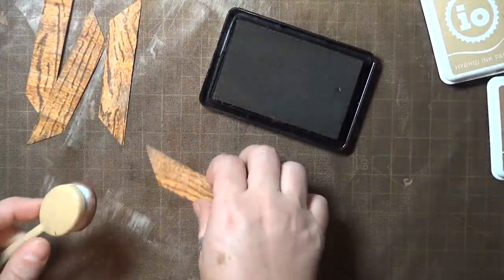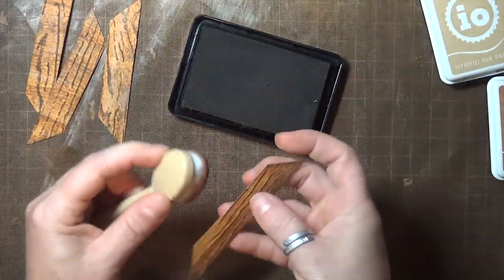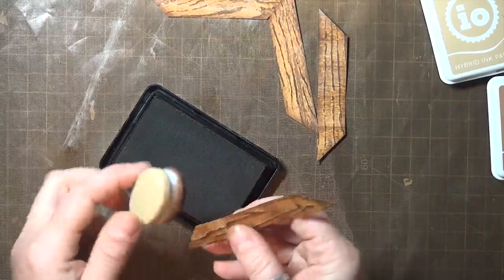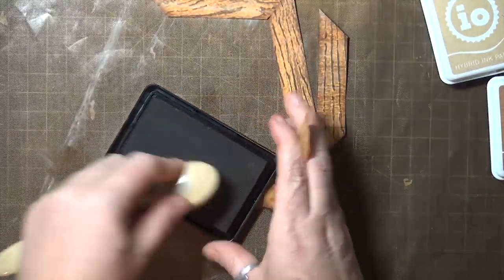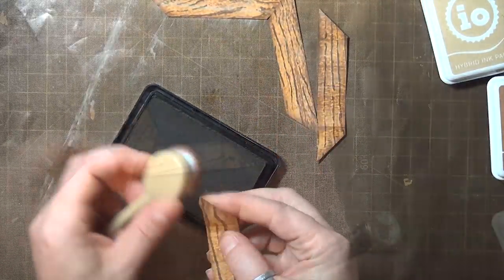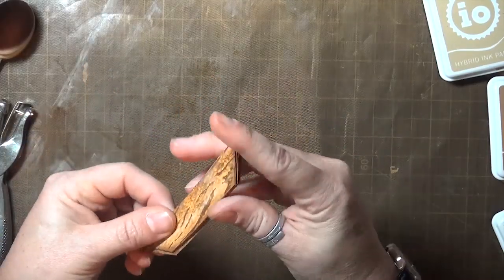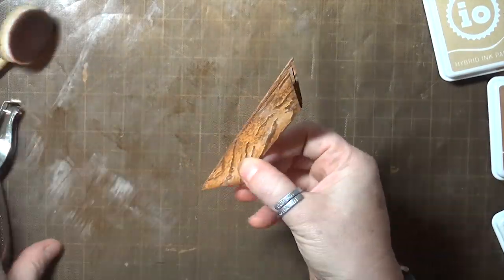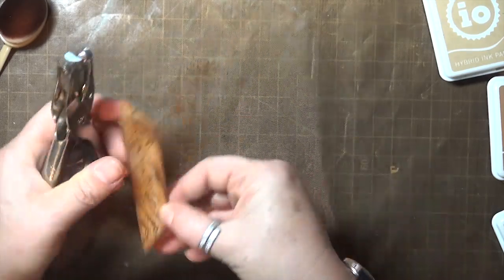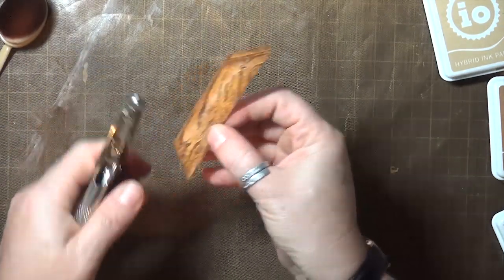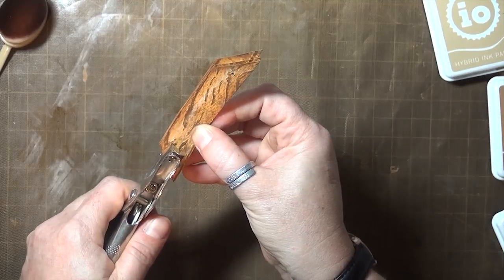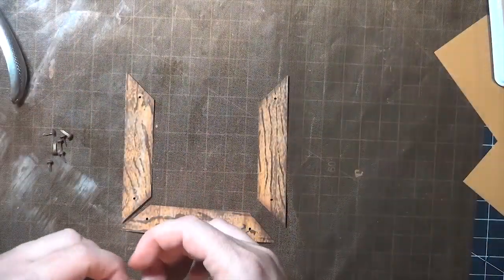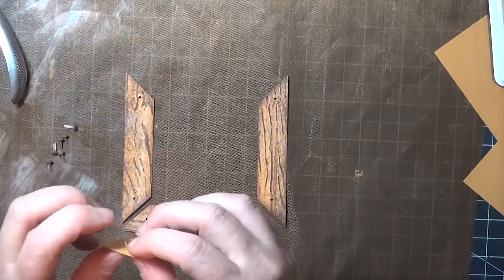Then I used that same ink to edge each piece with a blending brush. When all the pieces were done, I lined them all up and used a 1/16 inch hole punch to punch them at both ends.